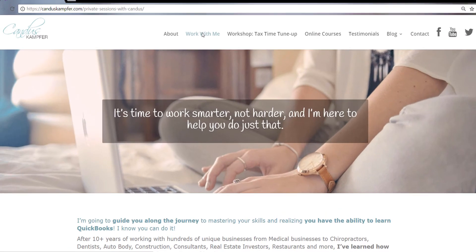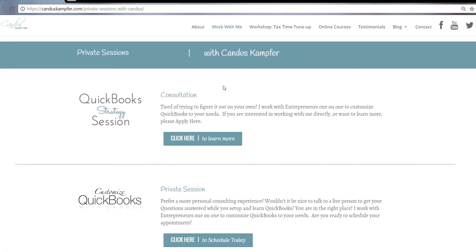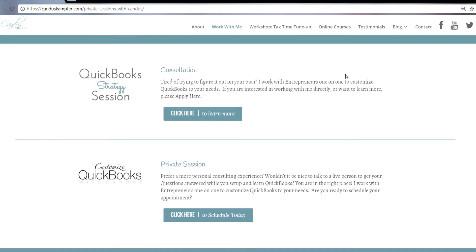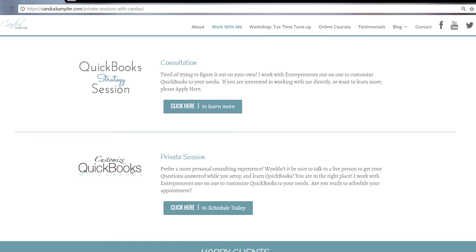And if you need help cleaning up your QuickBooks or fixing something and you want more of a private session, you don't need the full course, feel free to check out up above or down below. I'll have a link for my private sessions. Have an amazing day. I look forward to seeing you guys in the next tip. Bye bye.